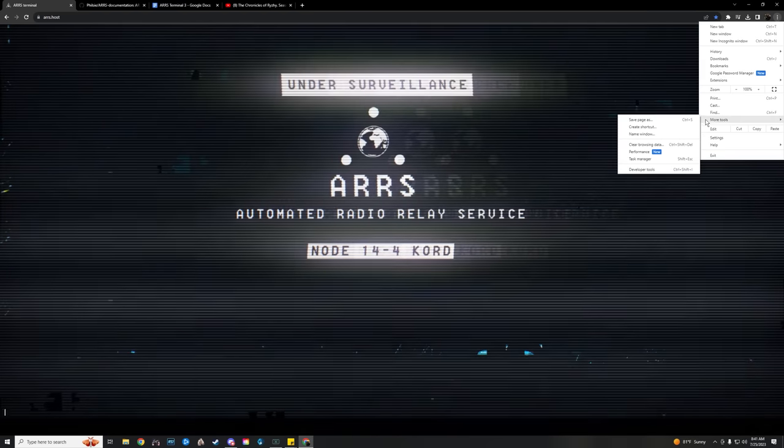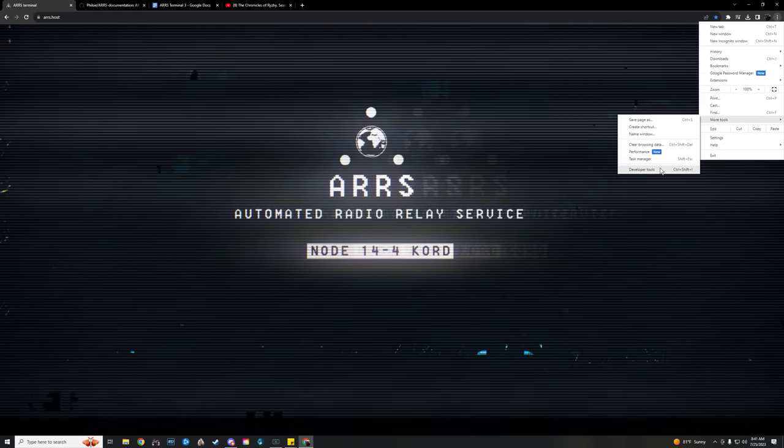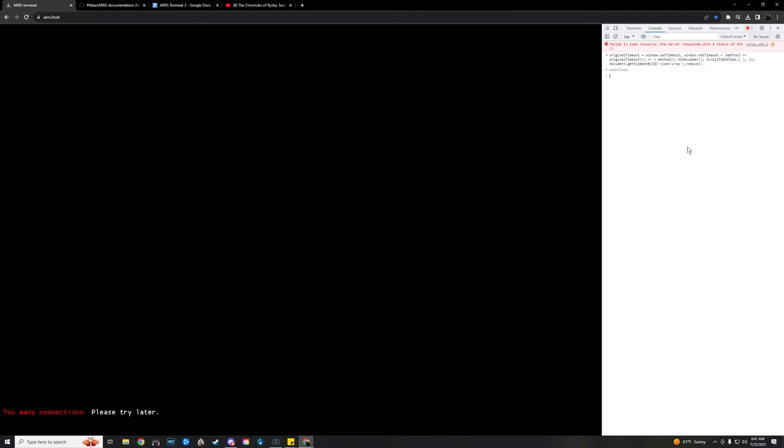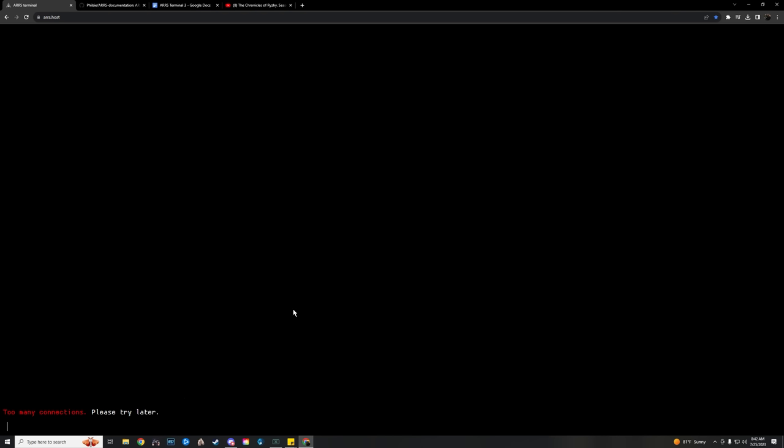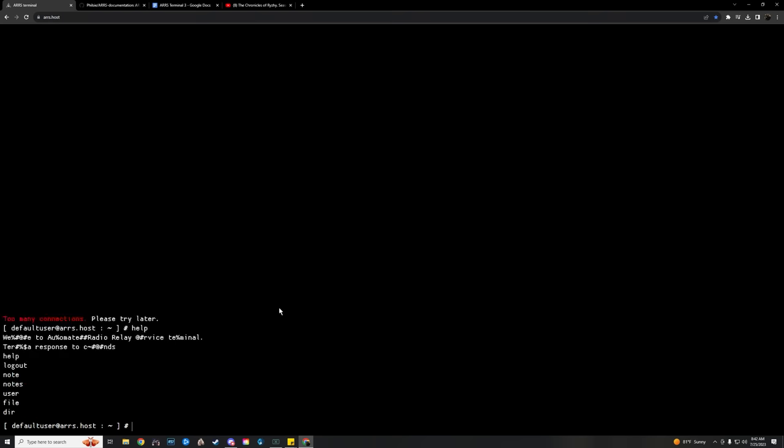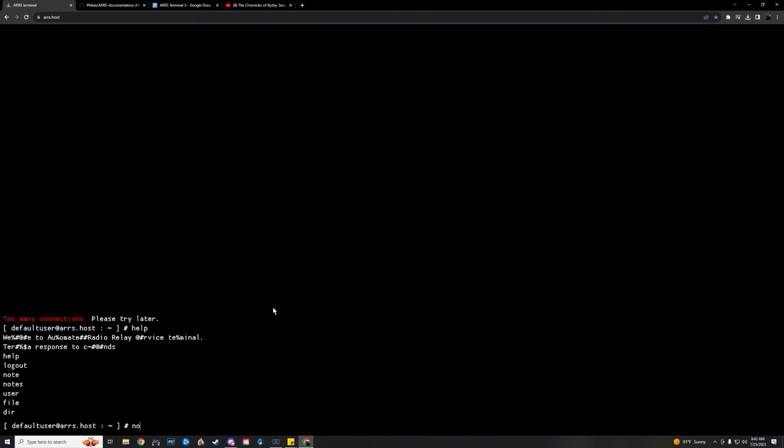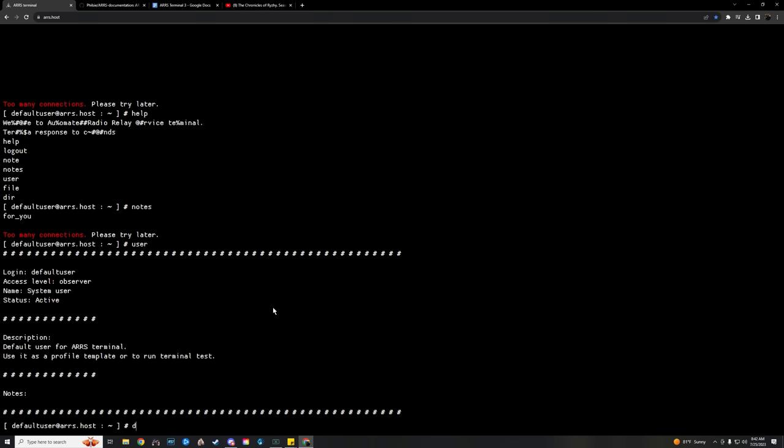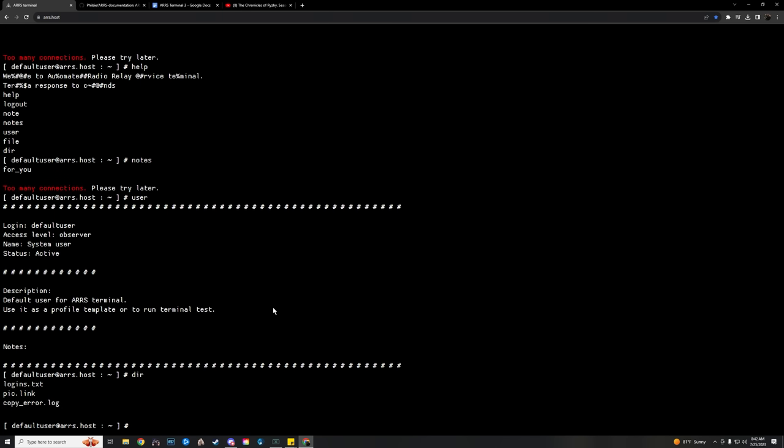That means those are your options for this user. Everything depends on the user. This ARS terminal is essentially a system used by almost exclusively TerraGroup employees to work for TerraGroup. So depending on whose account that you have access to, you can see what they're working on, where the help command shows you what you have access to with this account. The most common options are notes, users, and files. You can check the notes by typing notes, check files by typing dir, and check the user by typing user.